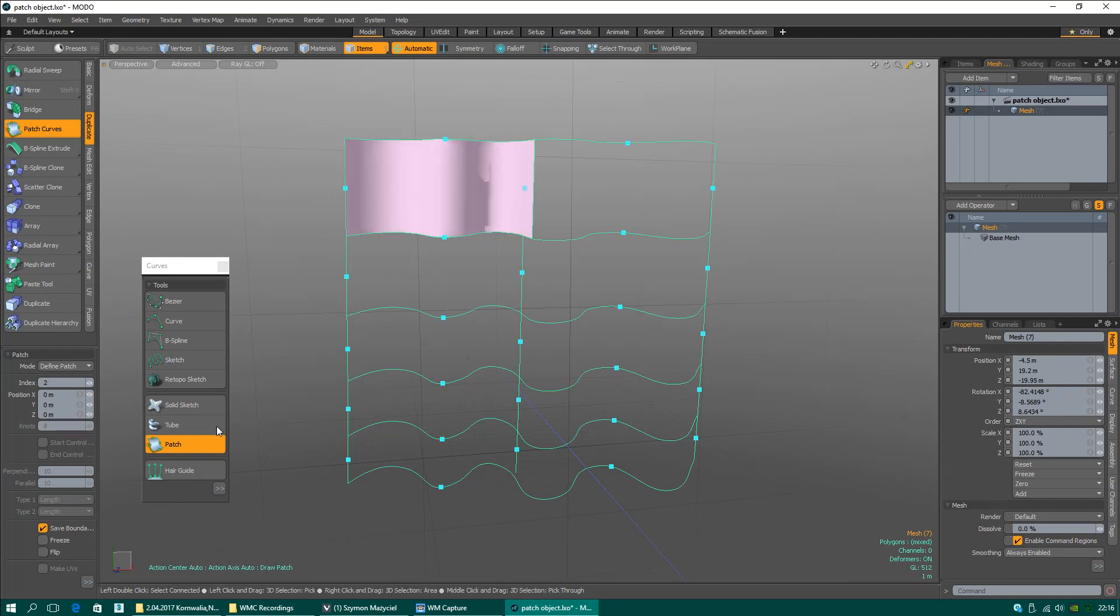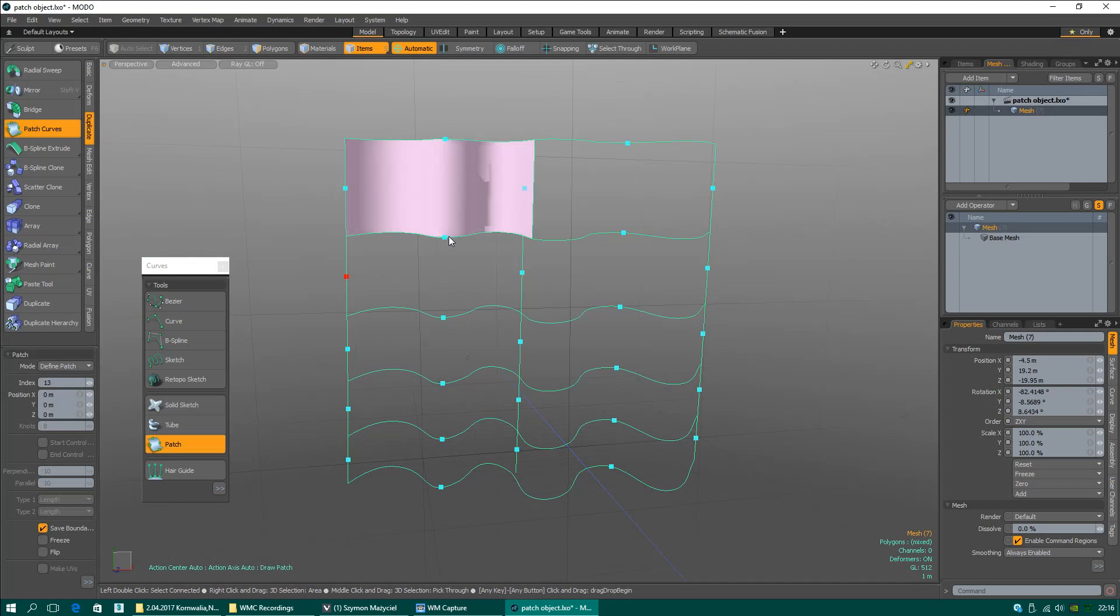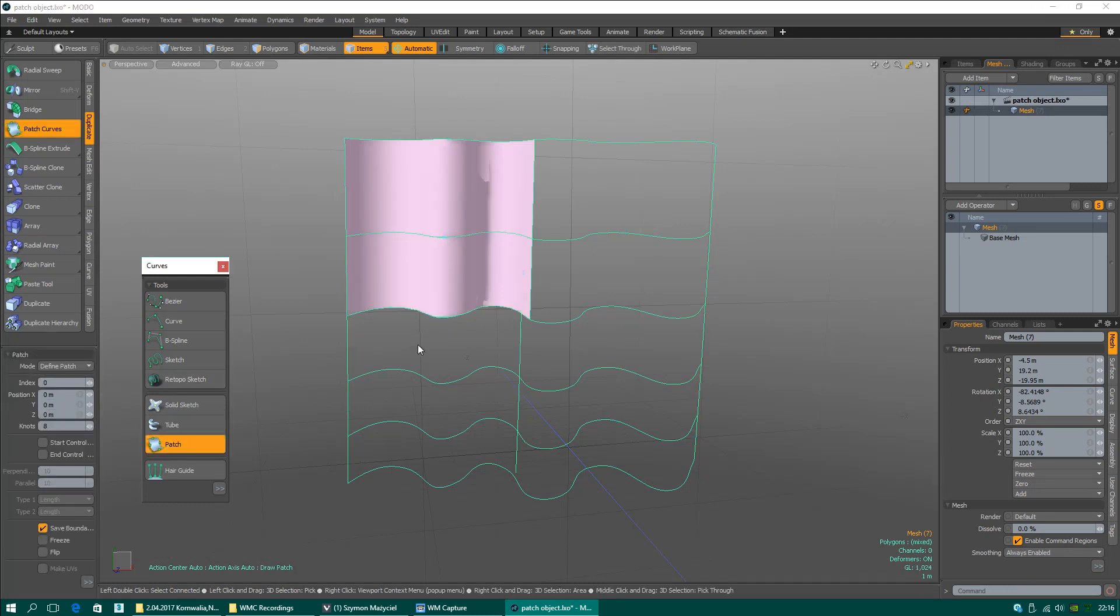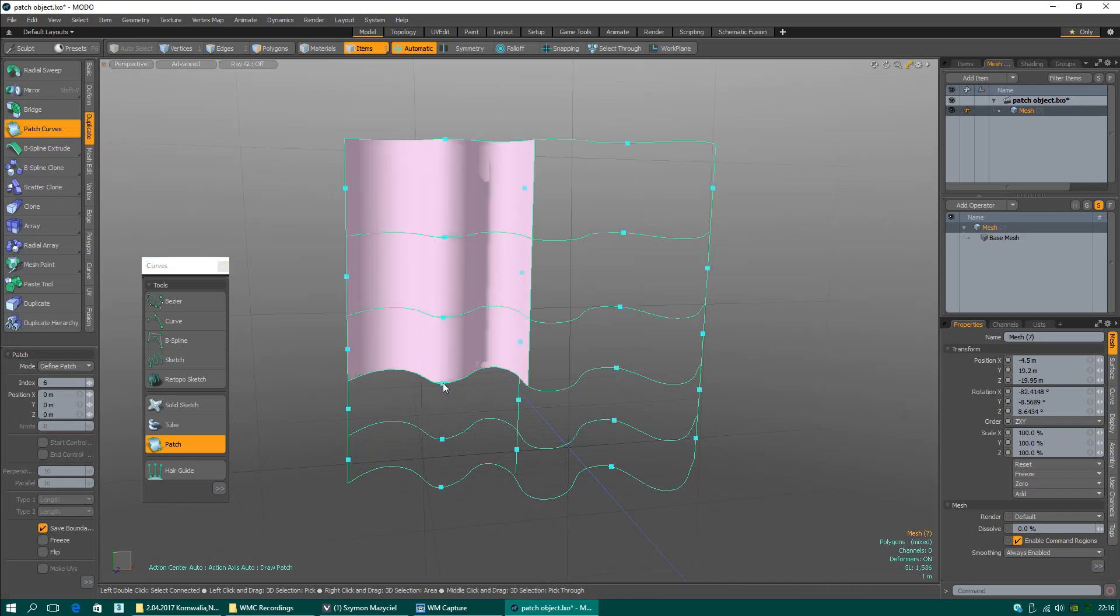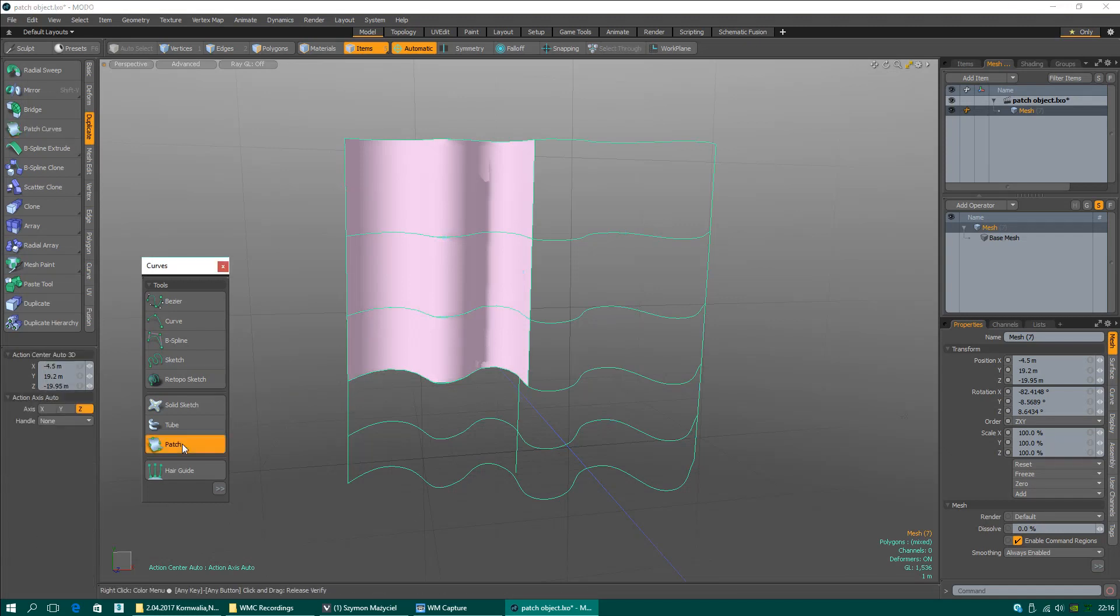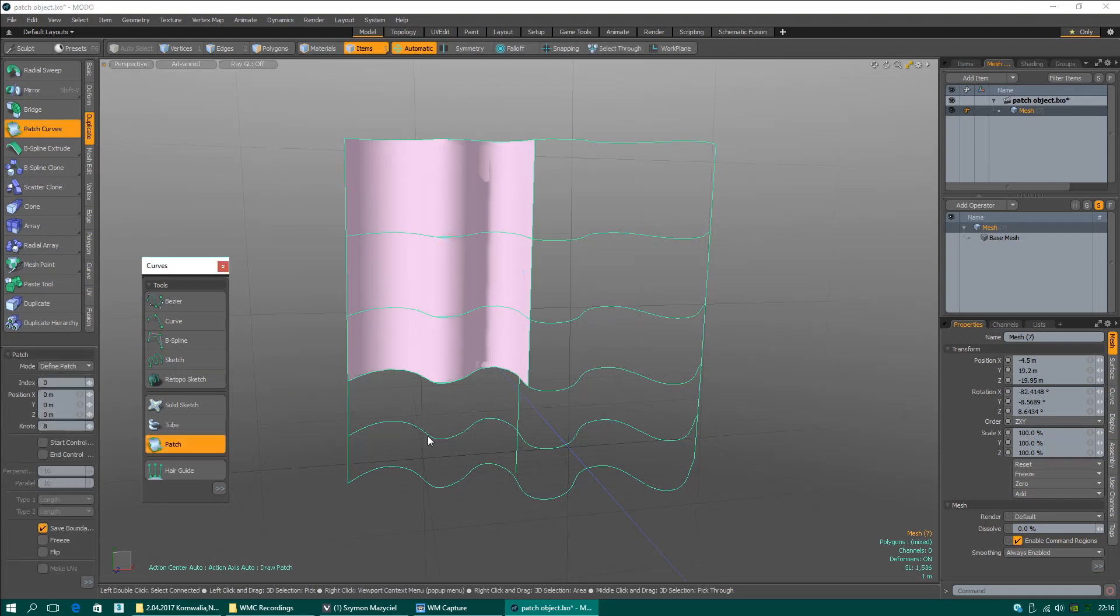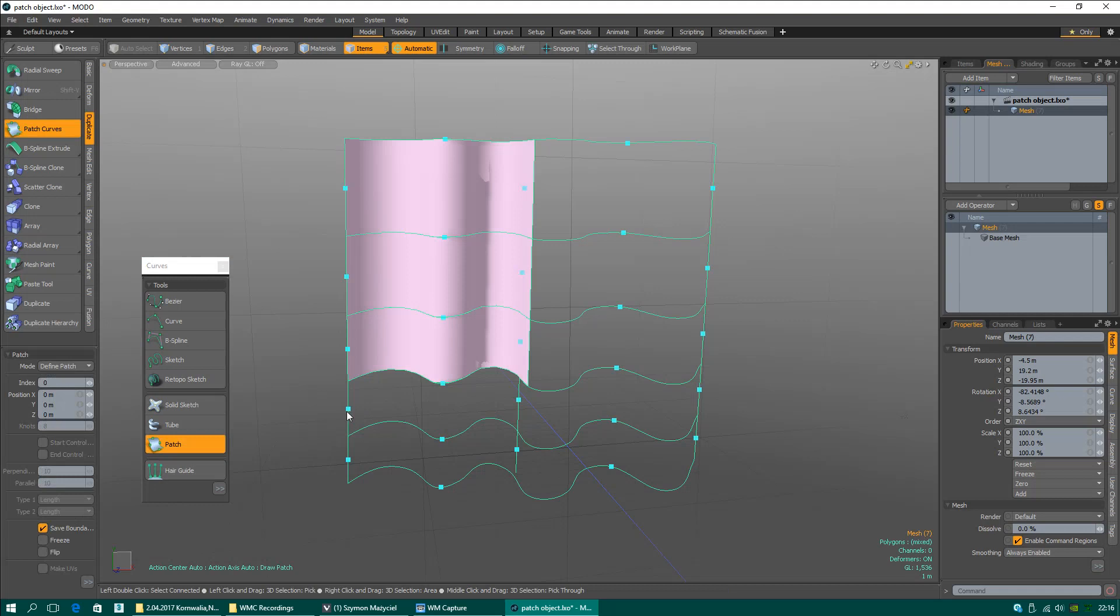Flip option, patch again. In Modo, somebody had to lock geometry in order to use patch on the same object. I don't use freeze yet, but I could when I finish my object.